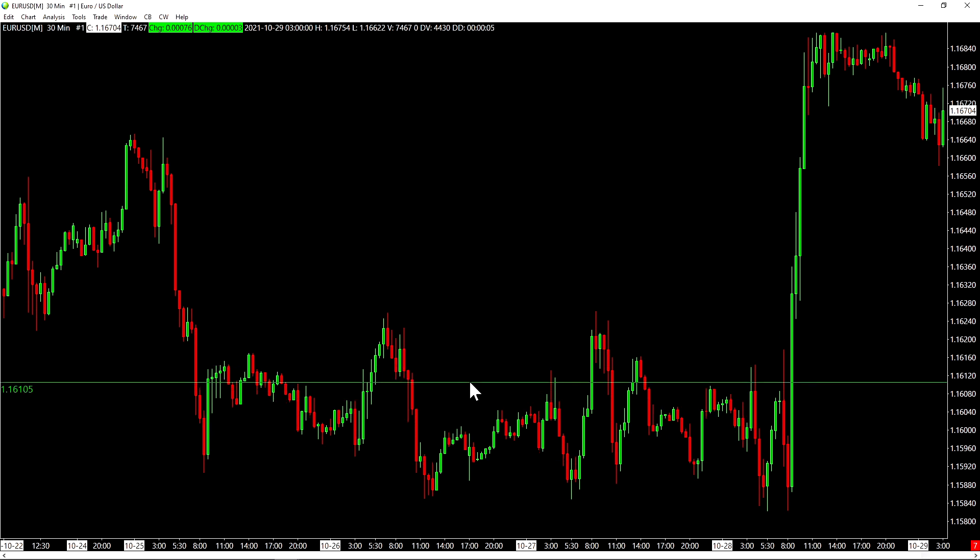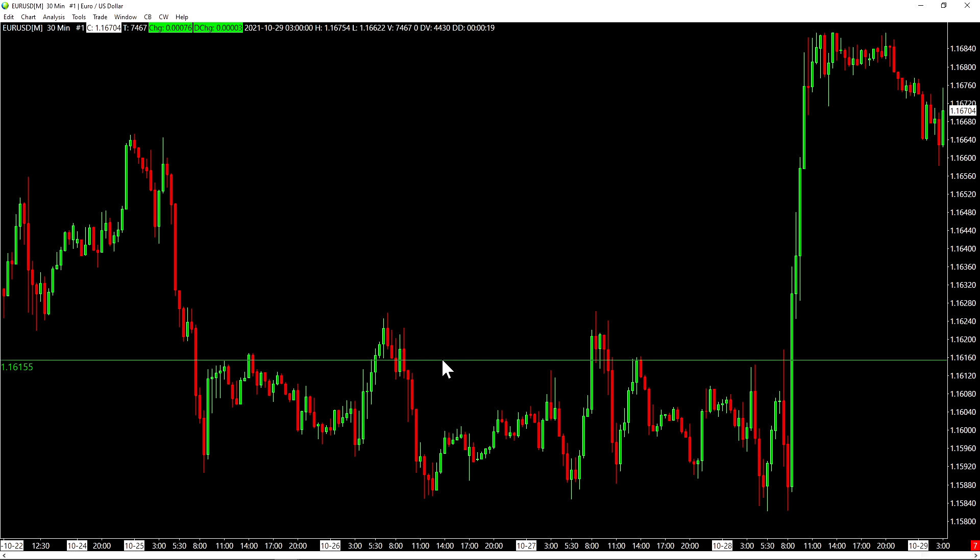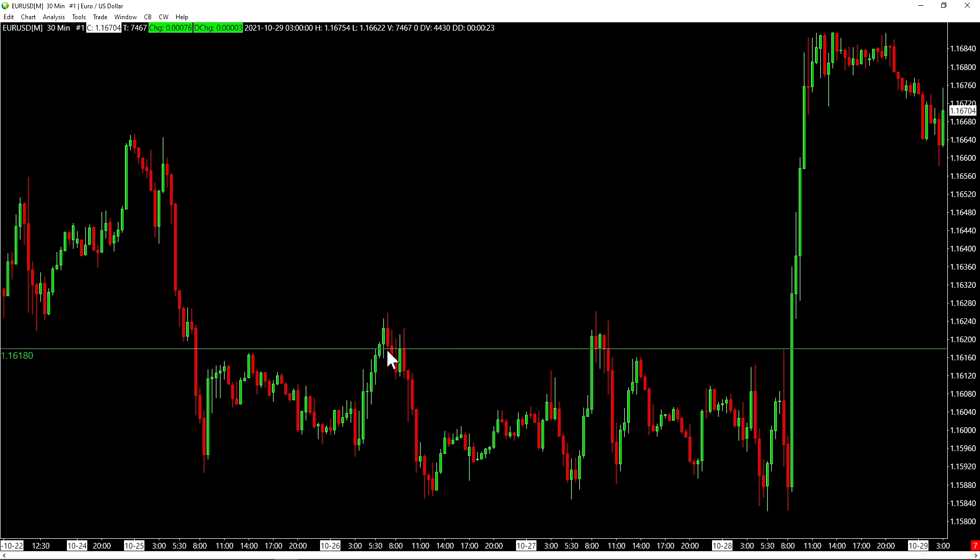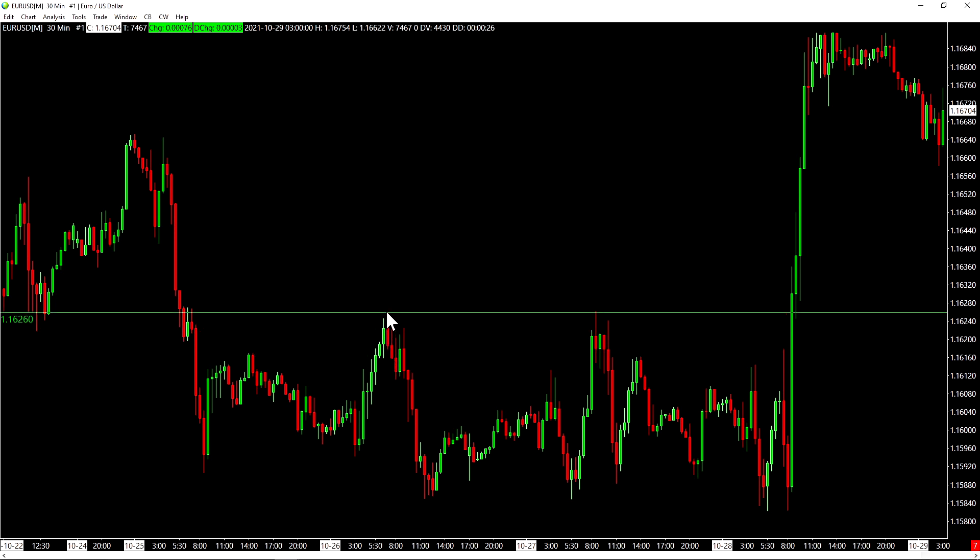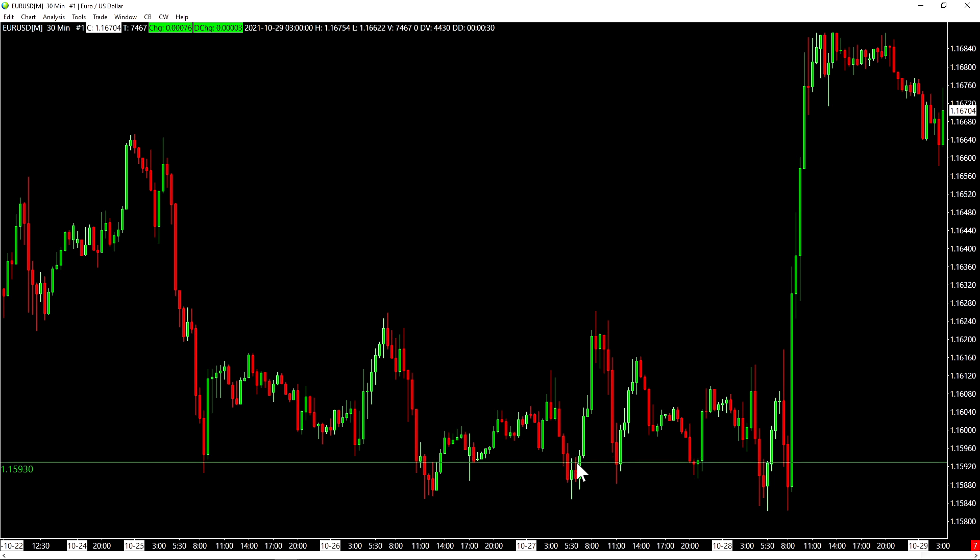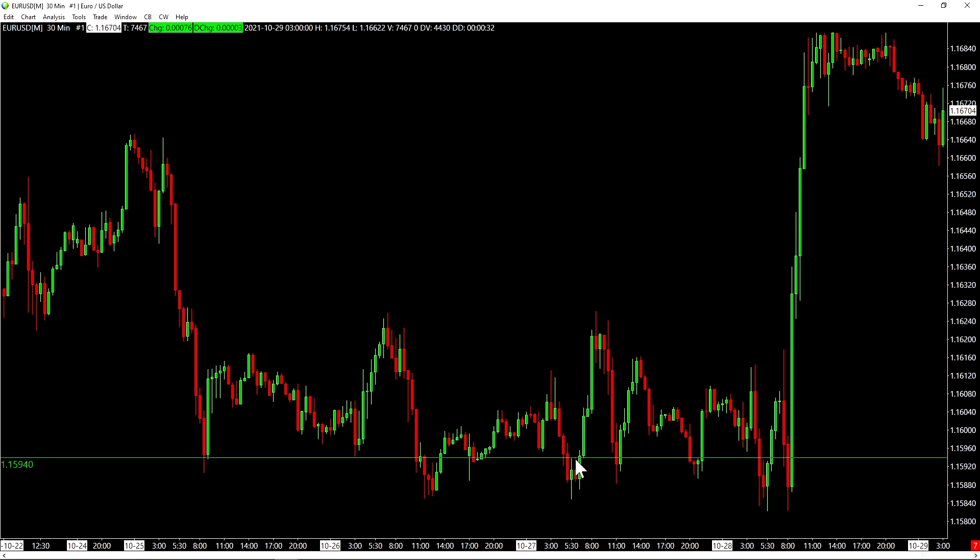A very useful shortcut is if you hold the shift key while you have a horizontal line prompted, it will automatically snap to the low, close, open or high of a bar, depending on where you're hovering your mouse. So let's say I want to place it right at the high of this bar. I just hover it right there while holding the shift key and then left click and I drop the line there.